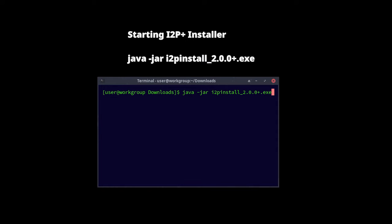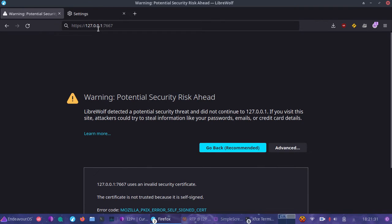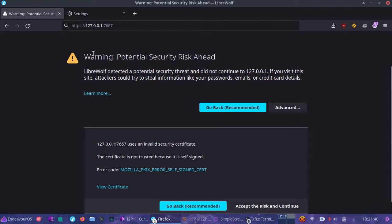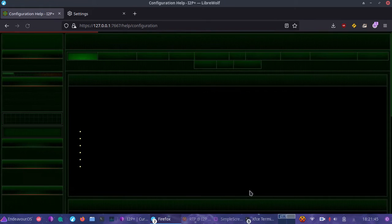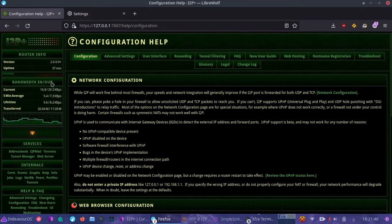After you've done that and started the I2P process, once you have set your proxy settings, go to 127.0.0.1:7667. At that point it's going to show a security warning — go ahead and accept the risk and continue. At this point you're now in the I2P Plus router.